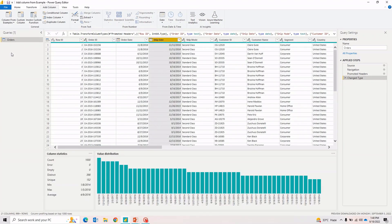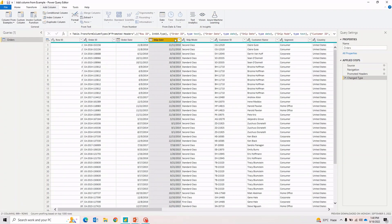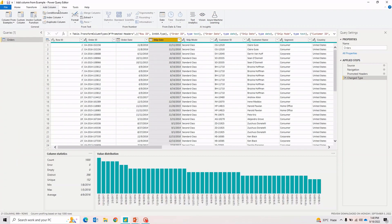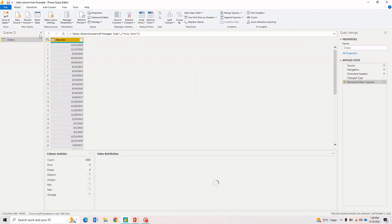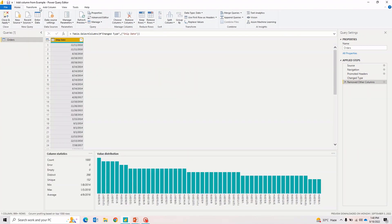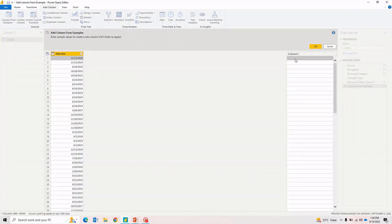Let me show you another example. This time I'll take the Ship Date column and say 'Add Column from Example — From this Selection.' Let me get rid of the rest of the columns to make it easier. I'll go to Home, click Remove Other Columns, and then go to Add Column from Example.